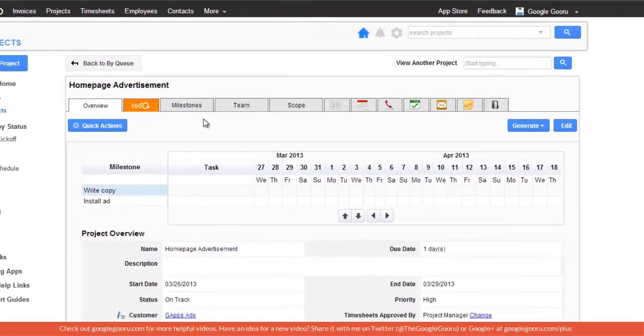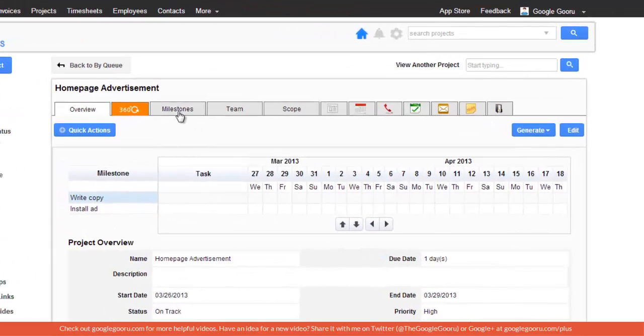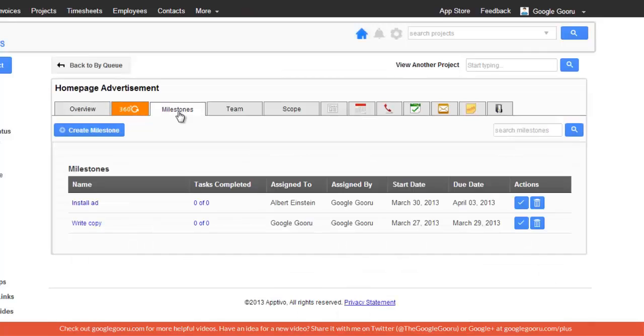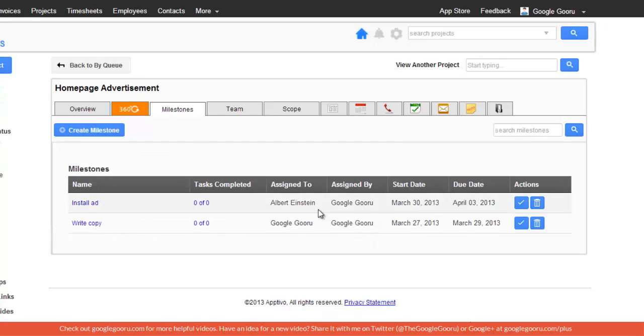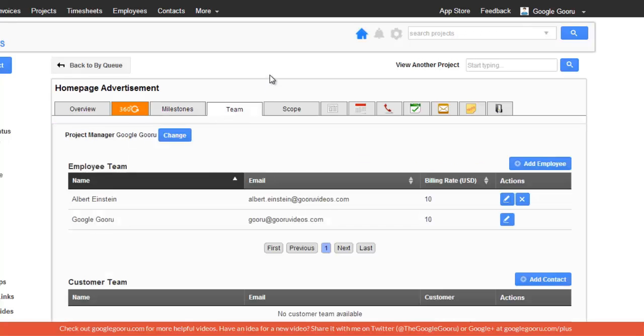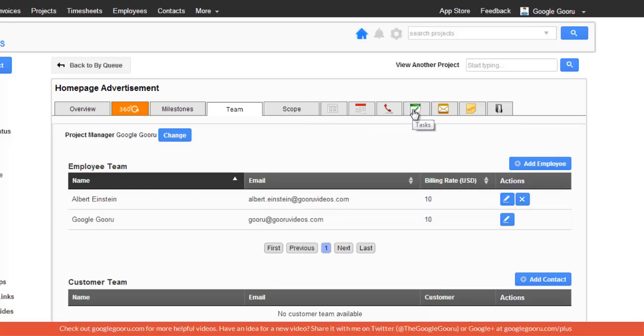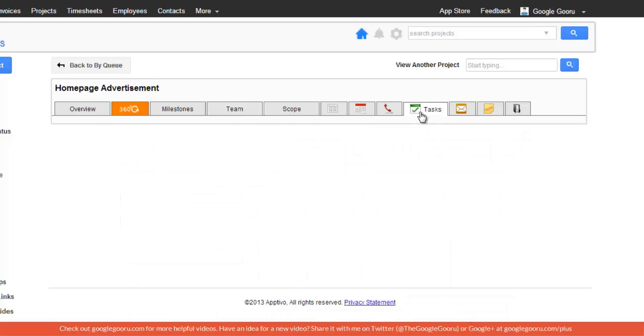I can go into Milestones and create various milestones like Install Add and Write Copy, and then I can assign those milestones to my employees. To add employees to the project, I just go here to the Team tab and add my employees and their billing rates. Then to create individual tasks, I click on this tab right here.